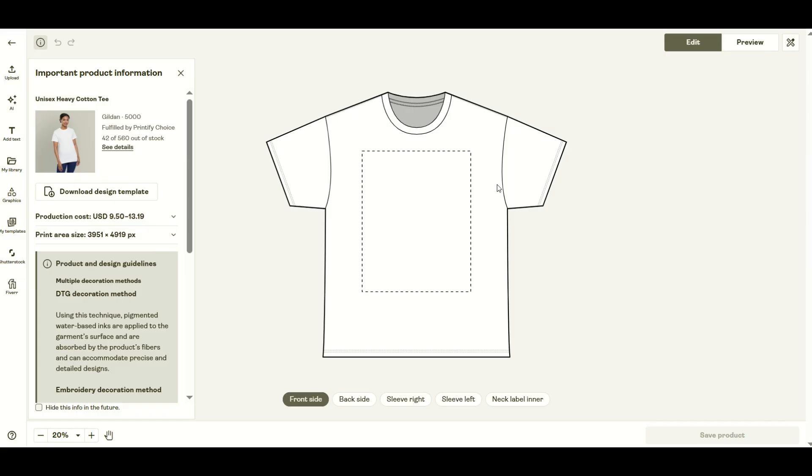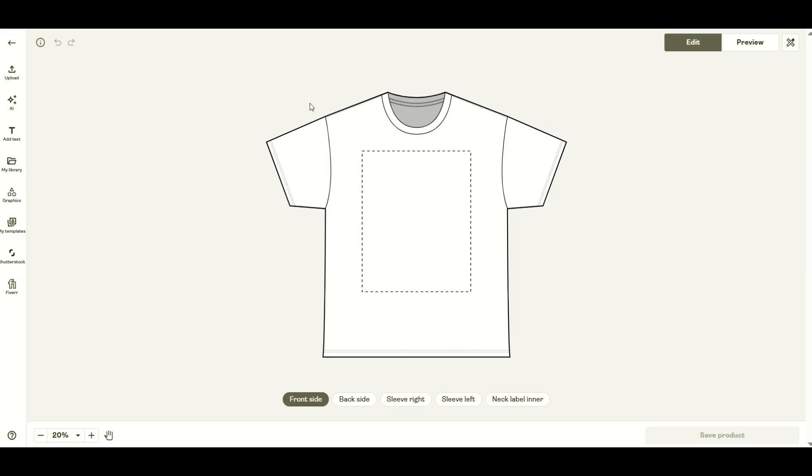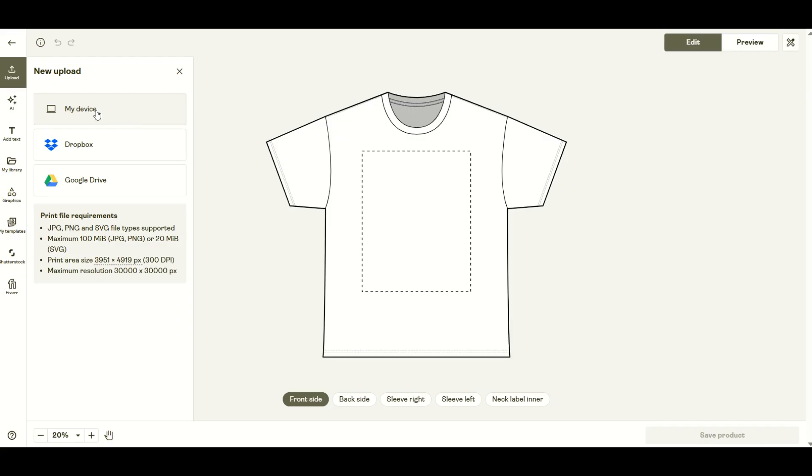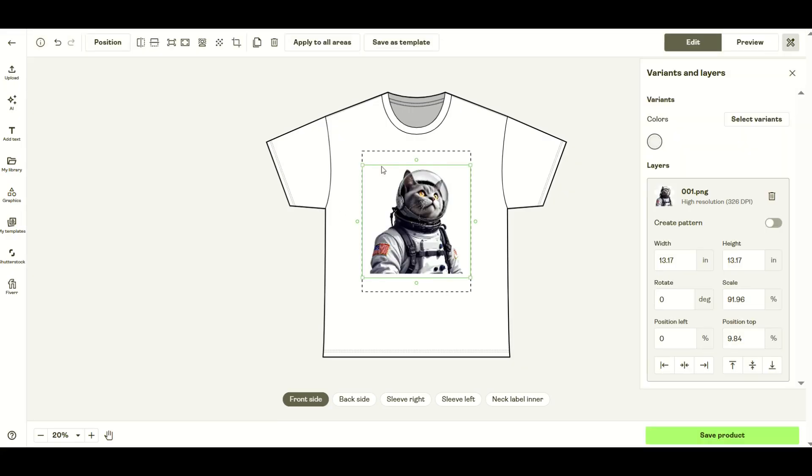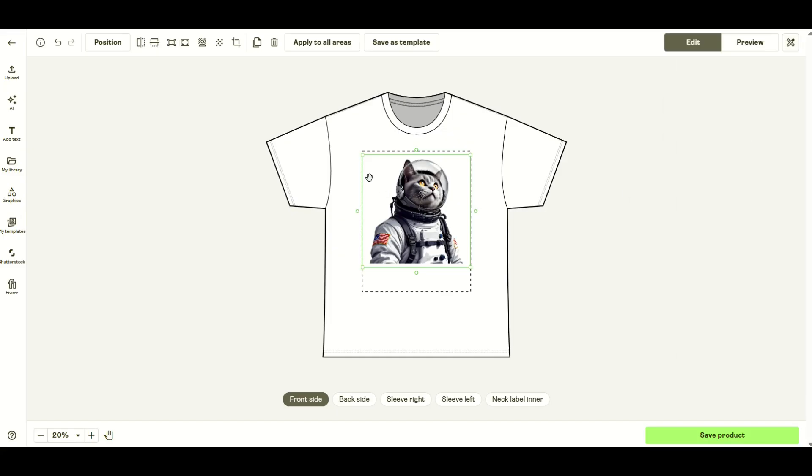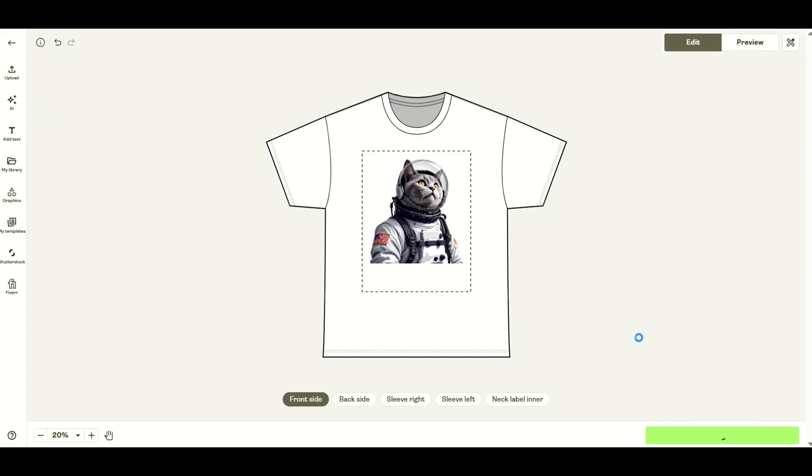Now I have a nice blank t-shirt. I'm going to close this out and upload my design on the left-hand side. I'll click upload and pick an image from my device. There is my image. I'm just going to center it on the t-shirt. I'm just going to have one color and close this box out. We can see this looks pretty good. I'm going to click save product now.